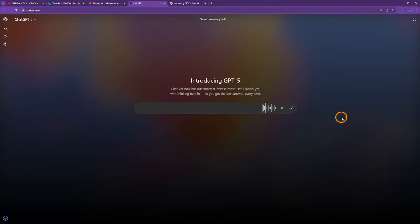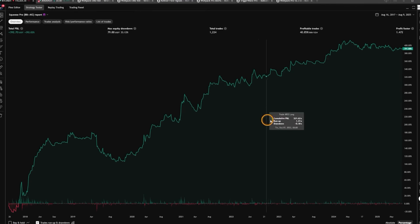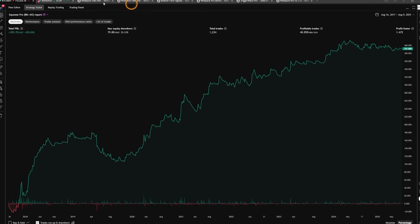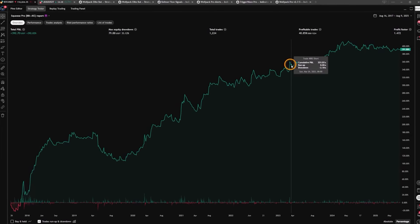ChatGPT, can you add a volatility-aware take-profit system into this code? Okay, we got the win rate up a little bit and the net profit came up to almost 400% net profit.